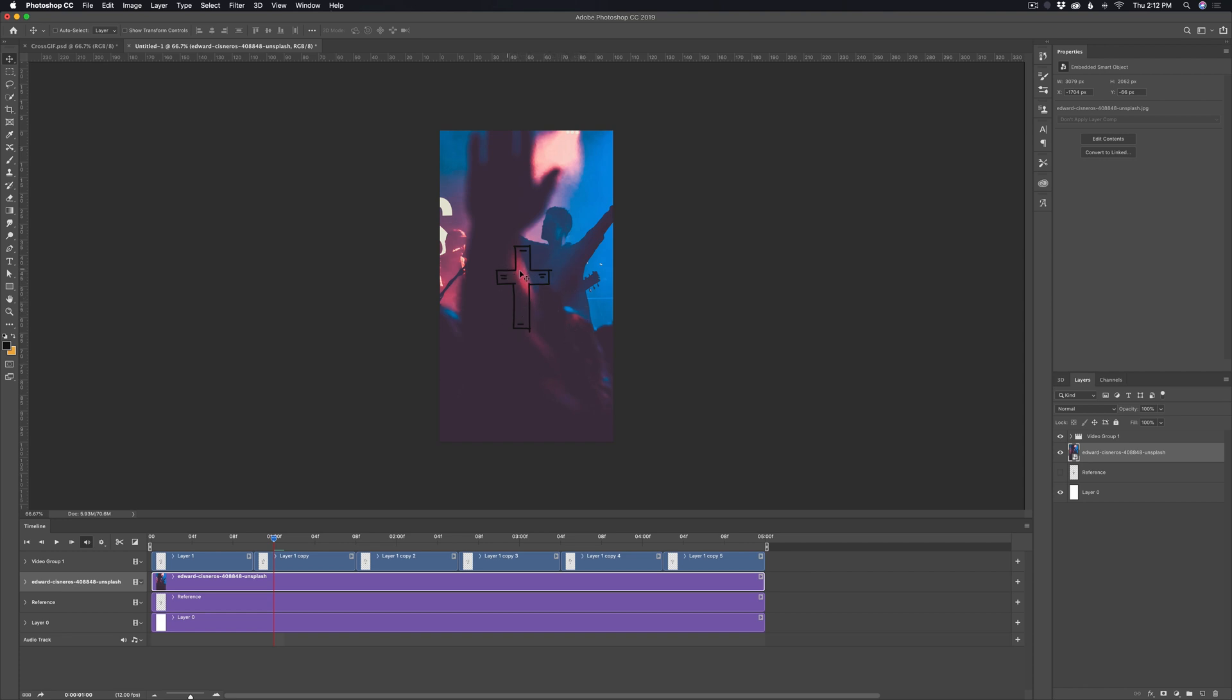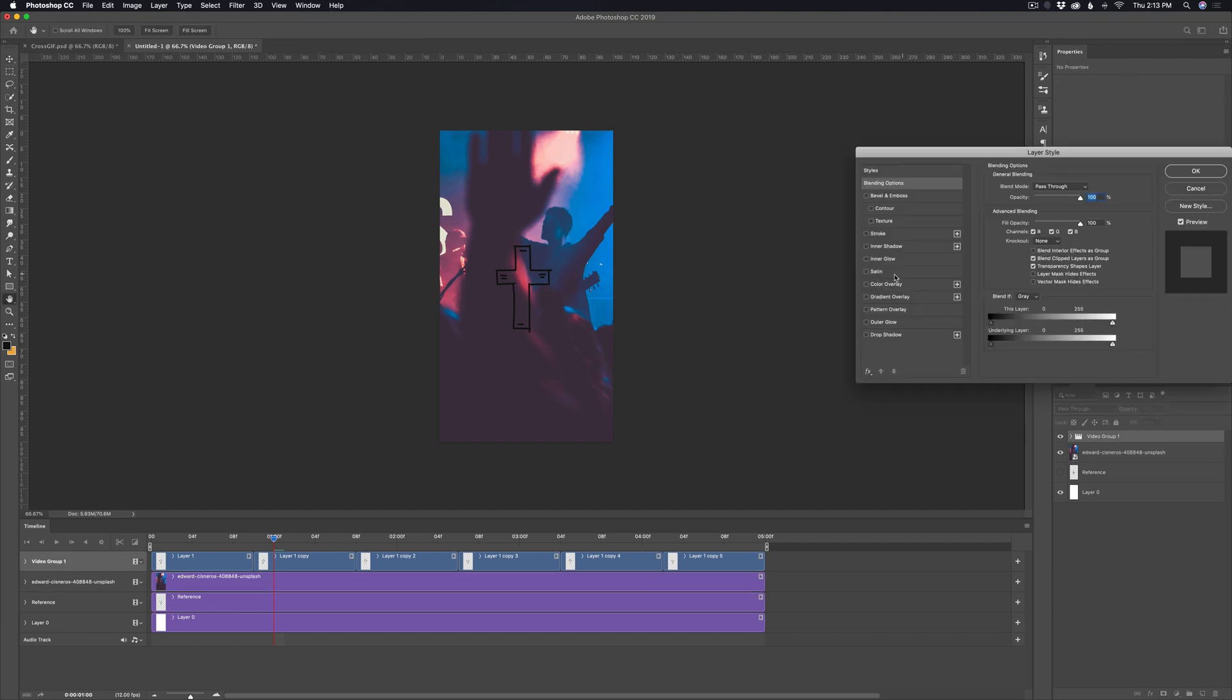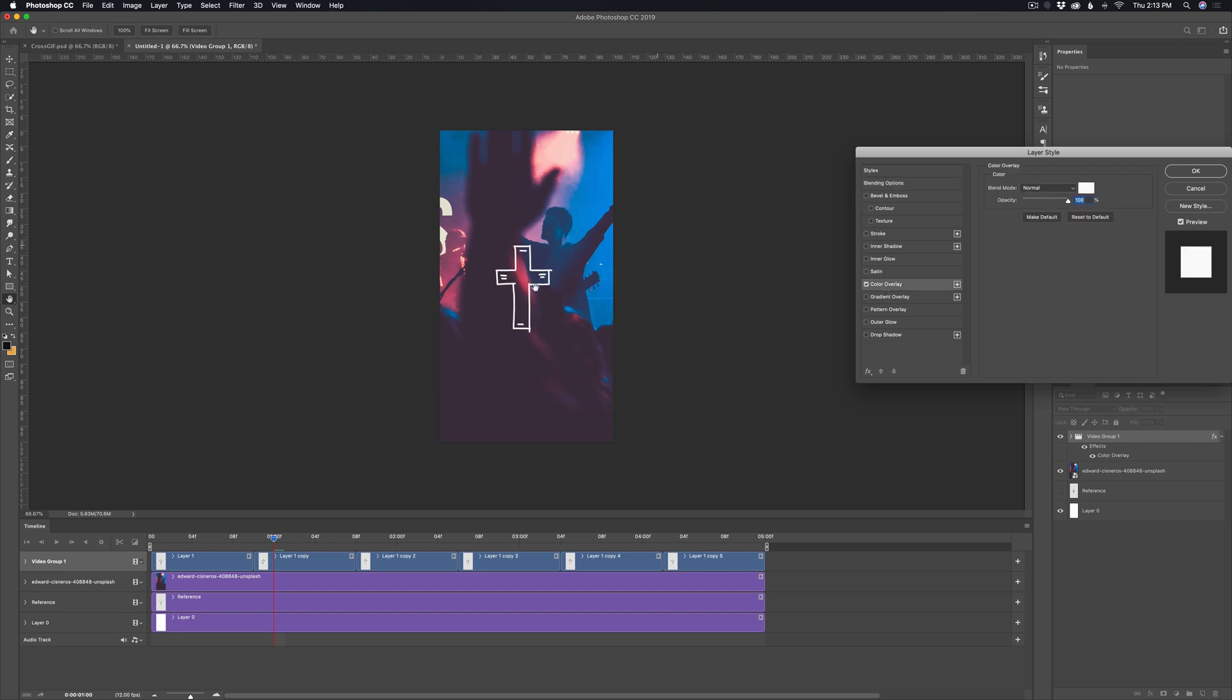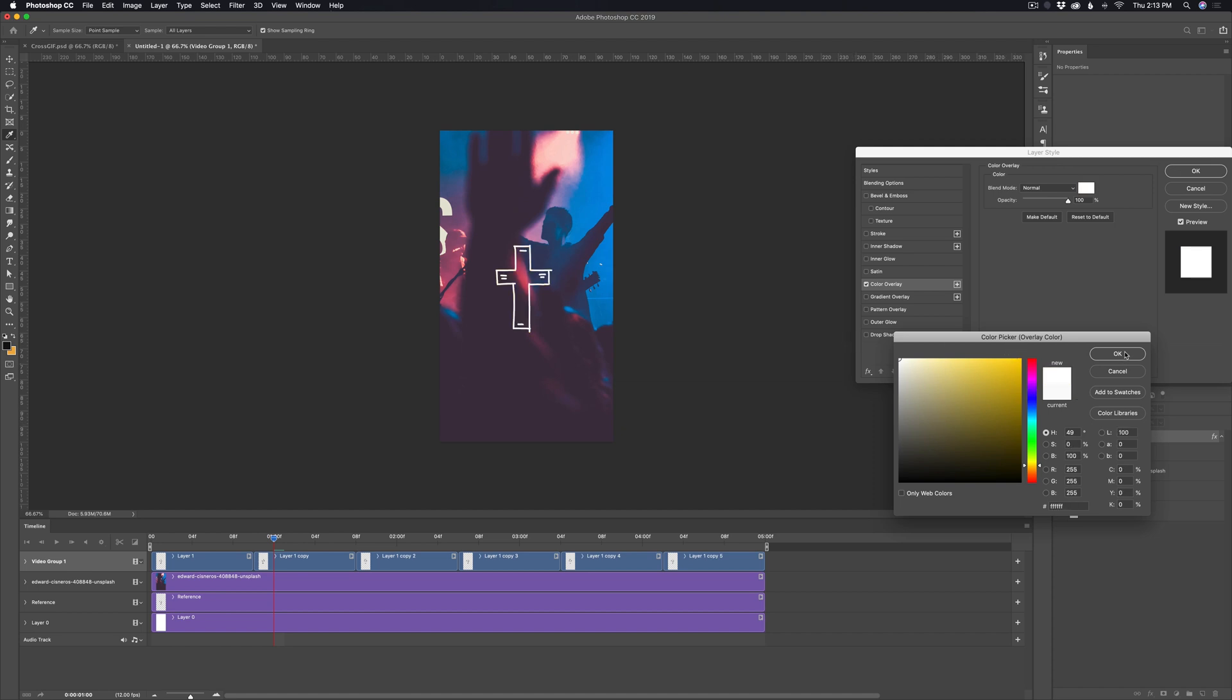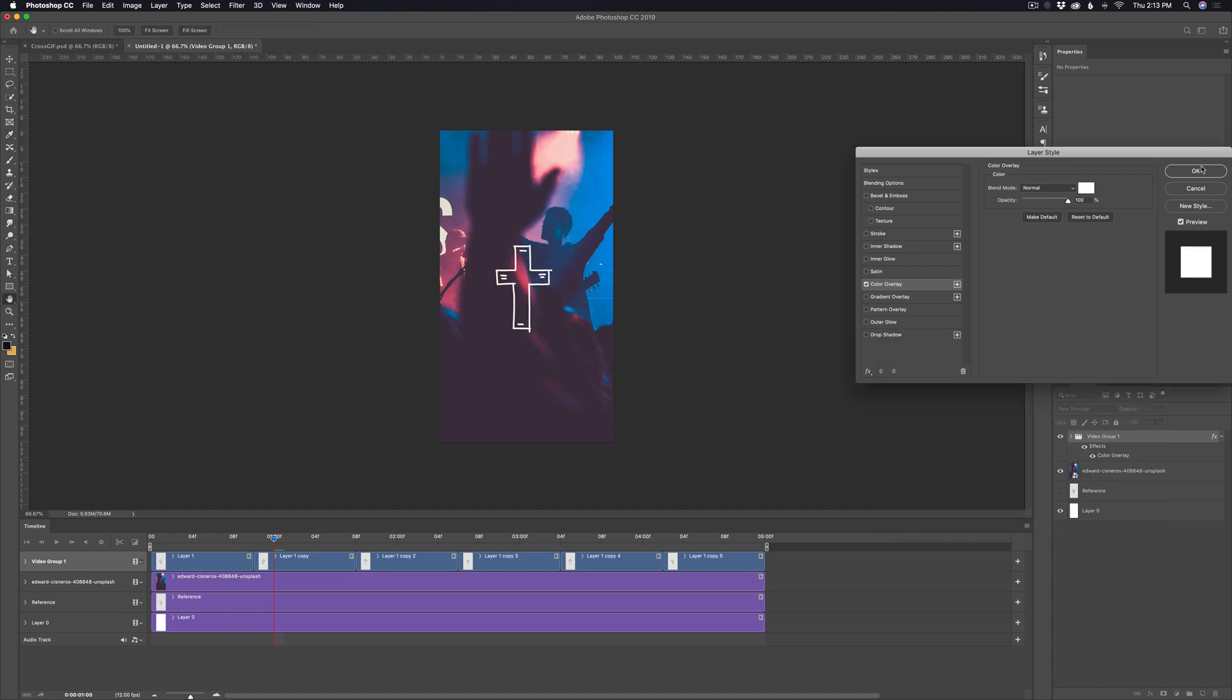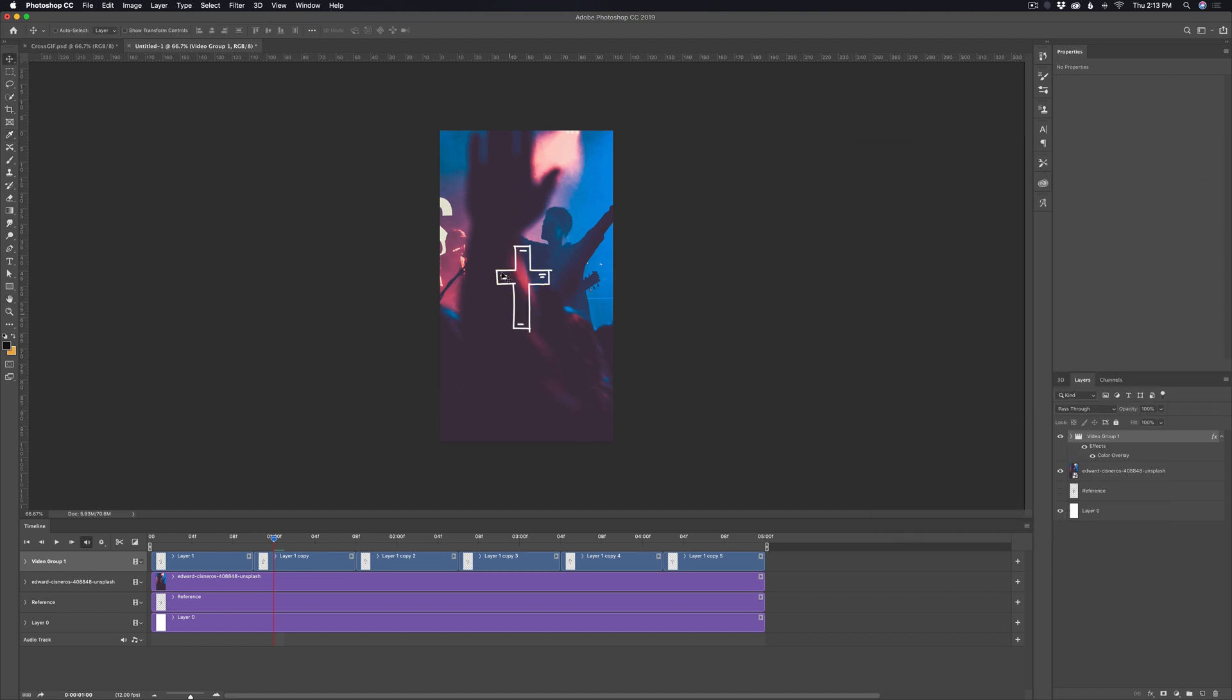So I probably want to just make this white or something like that. So what I can do is just go to the video group and then double click on it and I can pull up the color overlay and I can just change it to white or to whatever color I wanted. I could do red. I could do yellow, whatever I want. I think I'll just leave it on white for right now. Hit OK. And we're pretty much good to go with this.